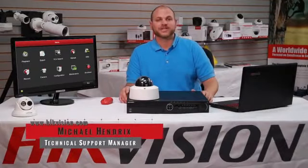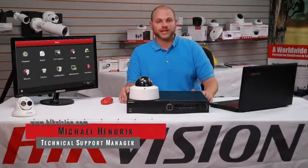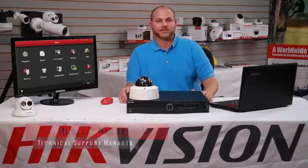Hi, I'm Michael Hendricks, Hikvision USA's Technical Support Manager. Hikvision has a strong commitment to our distributors and dealers, and is dedicated to providing them with a secure solution and continuous support.